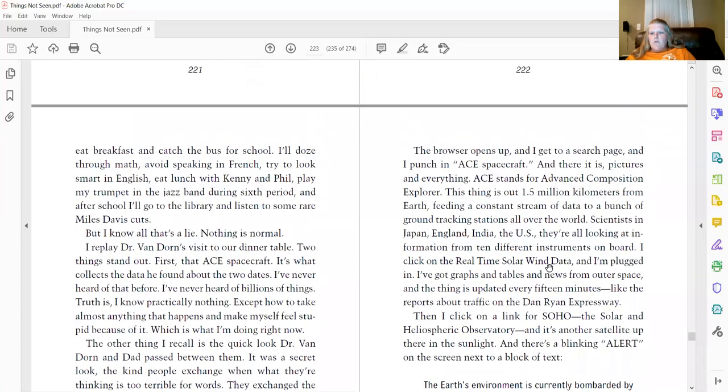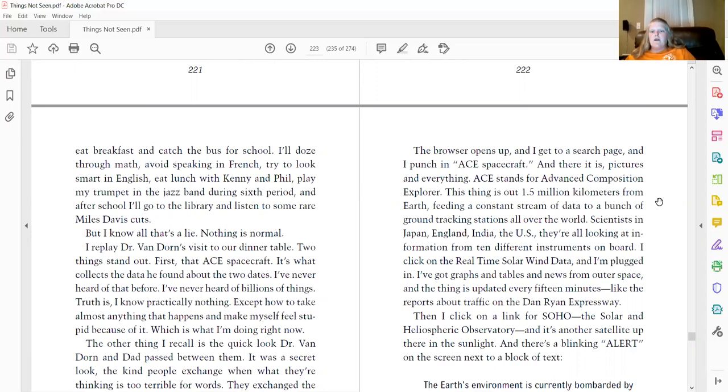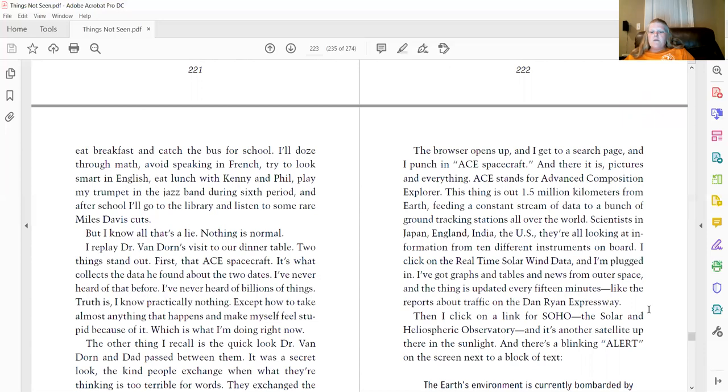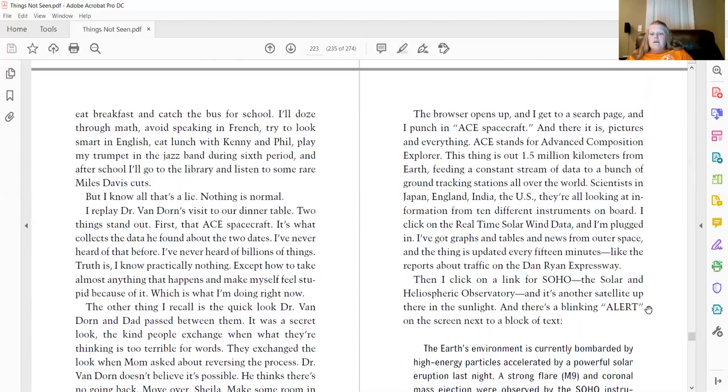The browser opens up and I get to a search page and I punch in ACE spacecraft. And there it is, pictures and everything. ACE stands for Advanced Composition Explorer. This thing is about 1.5 million kilometers from Earth, feeding on a constant stream of data to a bunch of ground tracking stations all over the world. Scientists in Japan, England, India, and the U.S. They're all looking at information from 10 different instruments on board. I click on the real-time solar wind data and I'm plugged in. I've got graphs and tables and news from outer space. And the thing is updated every 15 minutes, like the reports about traffic on the Dan Ryan Expressway.